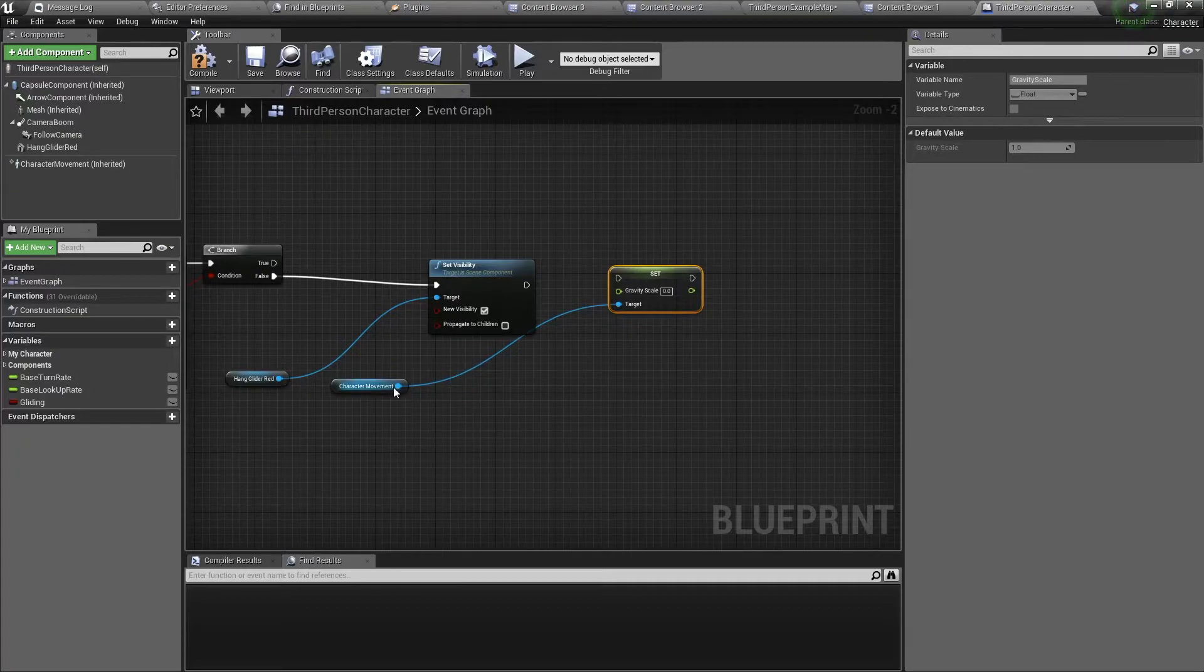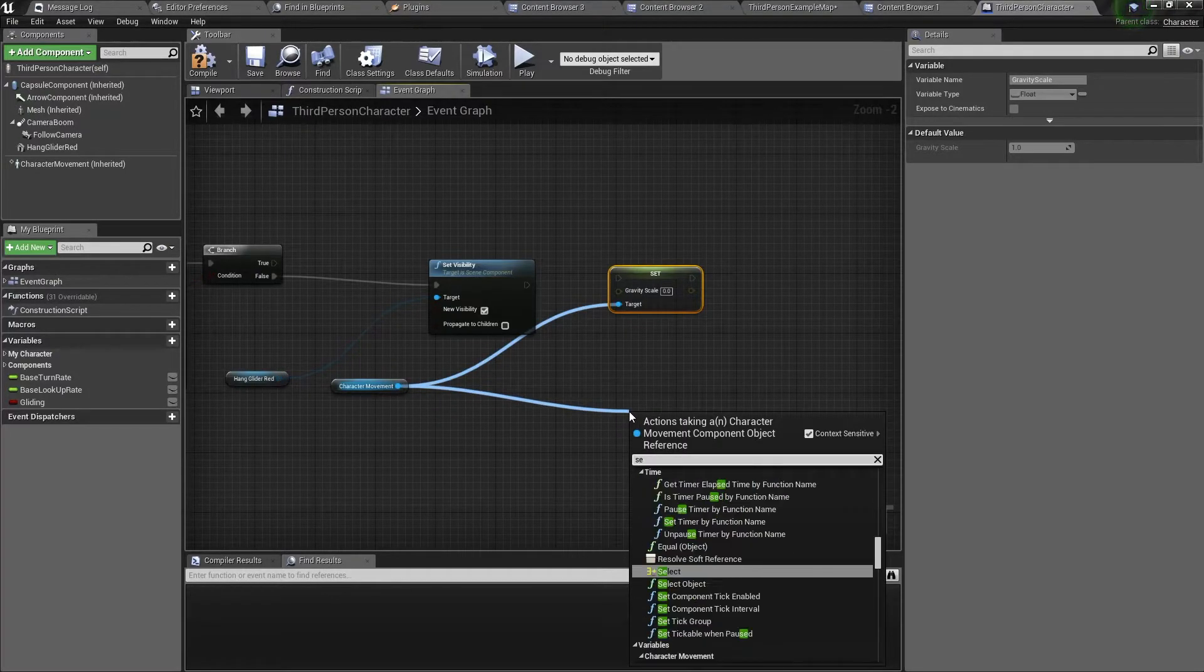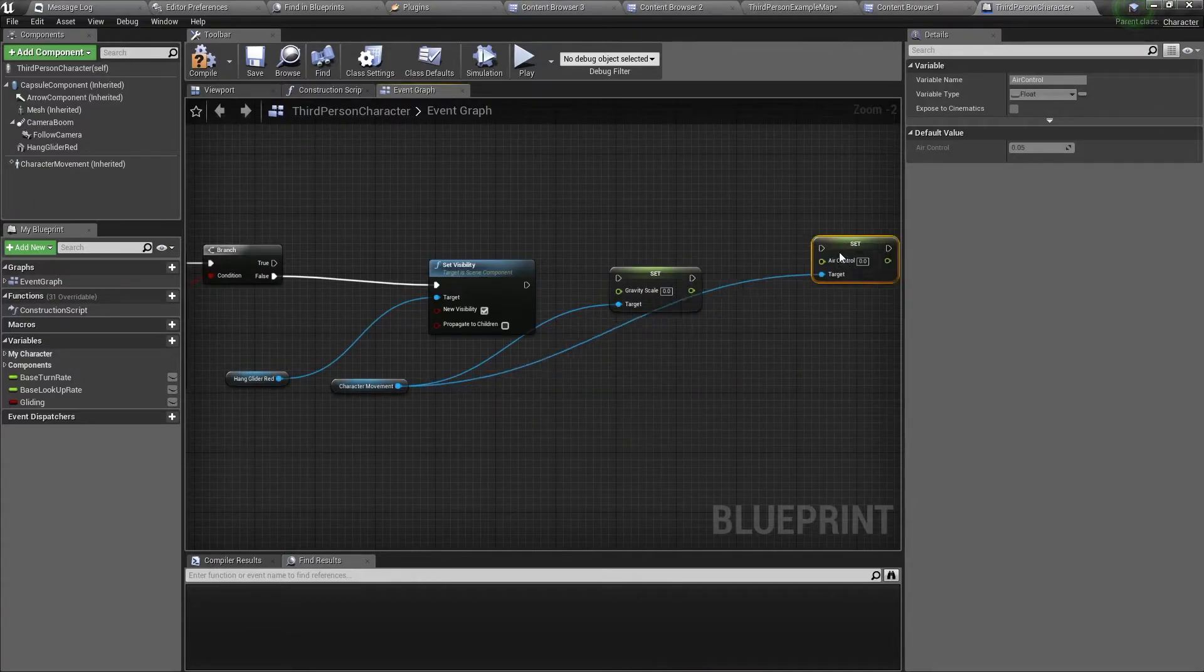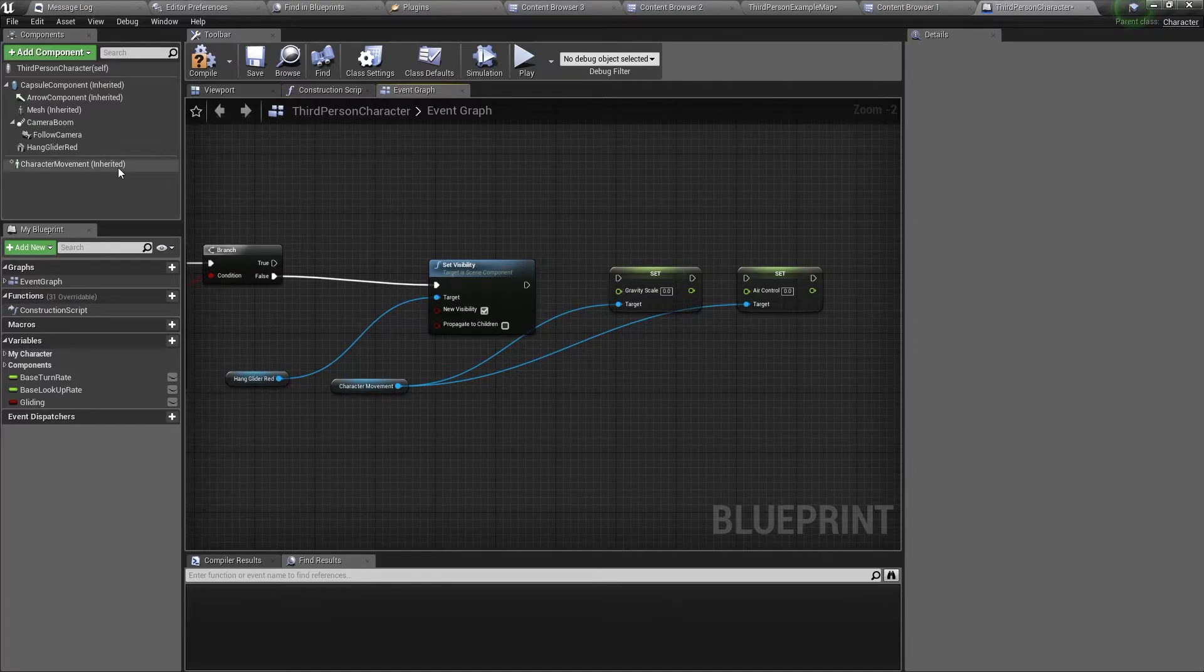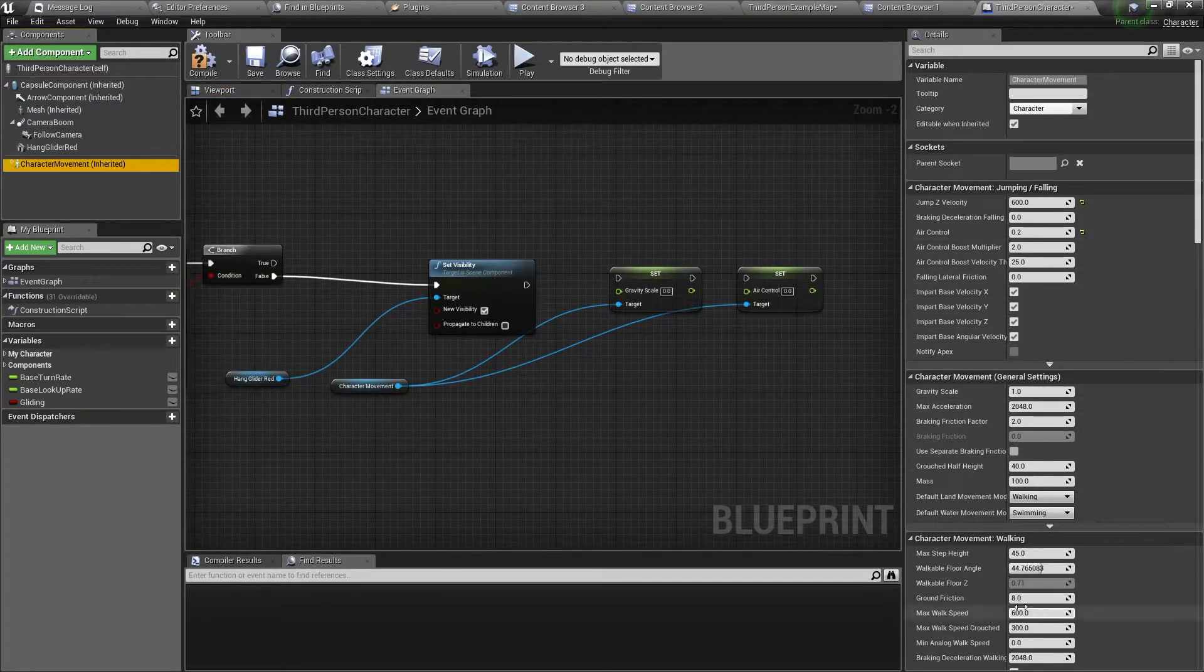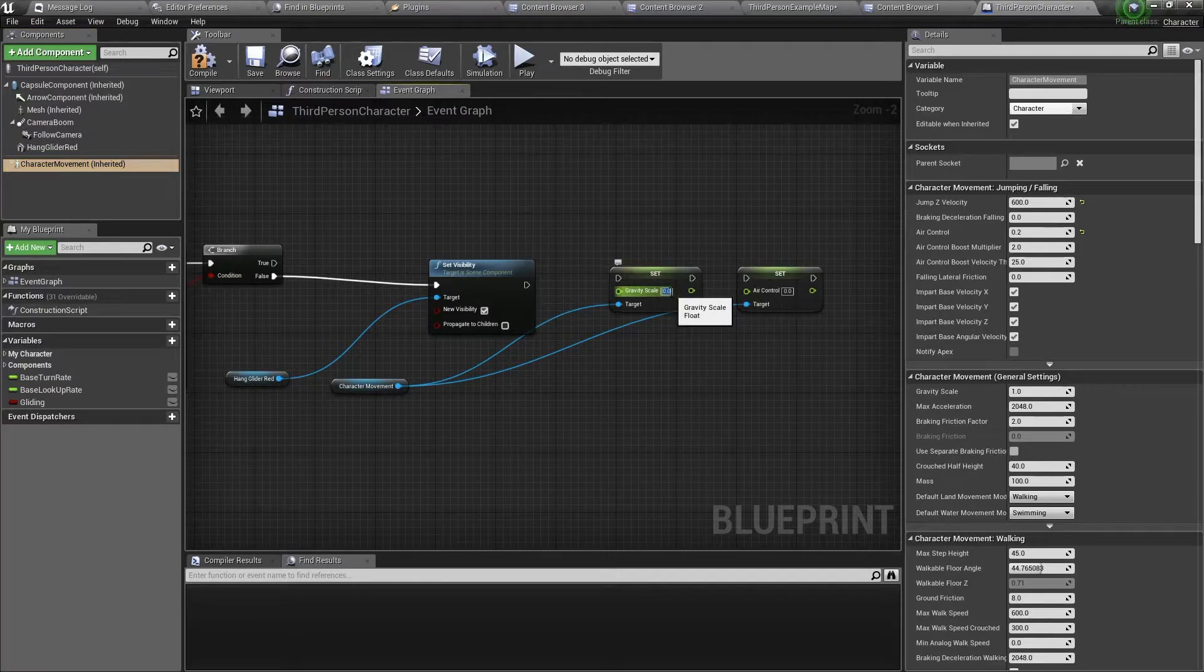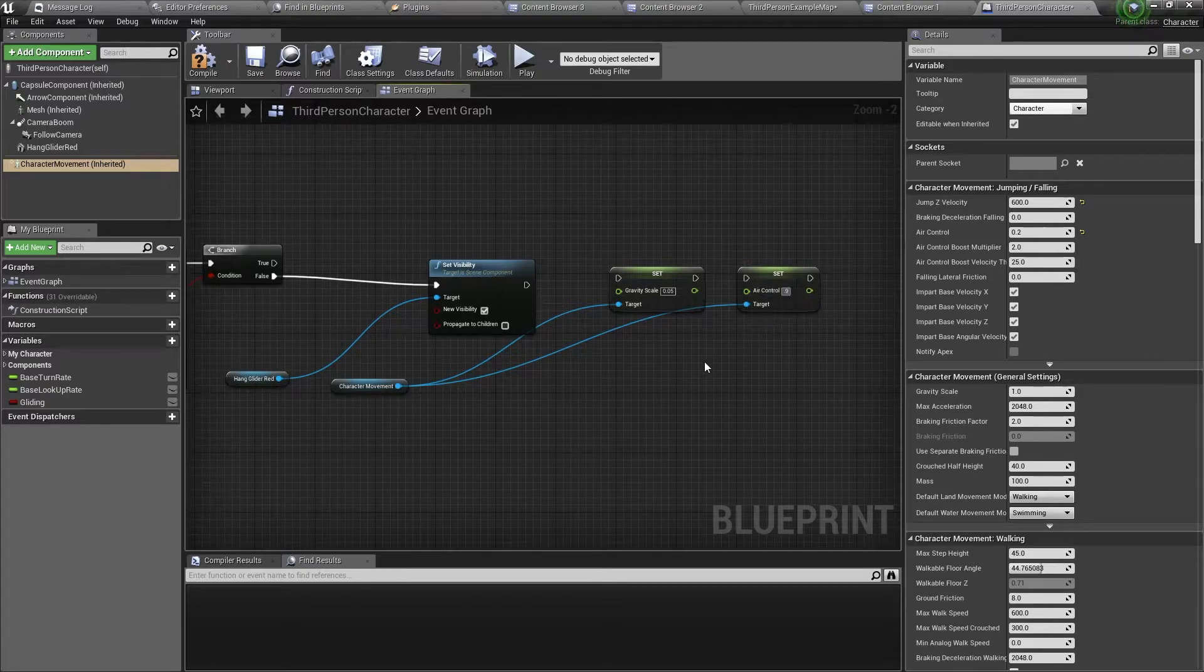The next variable is the air control variable, so we type in set air control. Now these two variables value might be different for your own character, so make sure to check what your values are in the character movement here. But for this character, I'm just going to set the gravity scale to 0.05 and the air control to 0.9.